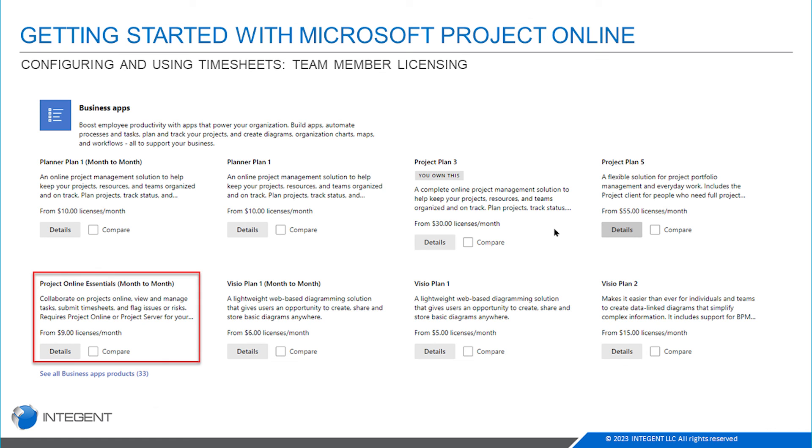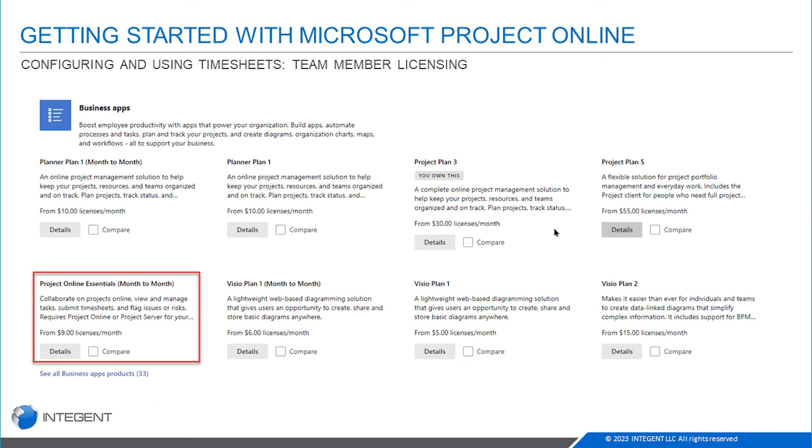For the team members, the folks entering time, entering calendar exceptions, managing documents, issues and risks, collaborating on those types of things, viewing the project that they're a part of, they can use an essentials license. You don't see this license advertised on the Microsoft website. My hunch is because you must own a Plan 3 or a Plan 5 before you can actually own an essentials, so it's not a standalone. But this particular screenshot that you see here is in the Office 365 portal when you go into purchase services. That's where it is available: nine dollars per team member versus the 30 and 55 for your other resource roles.